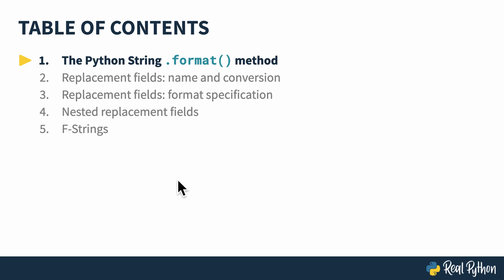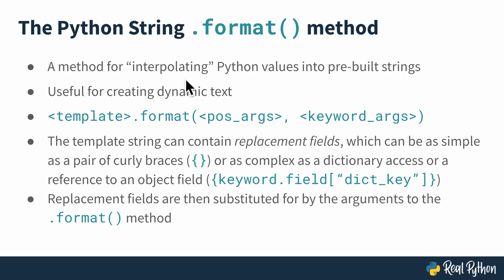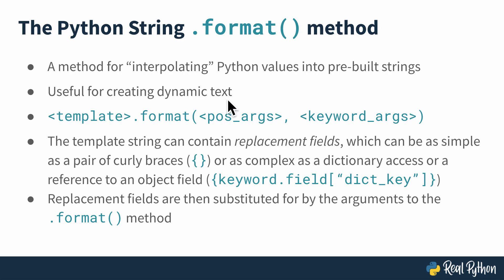In this lesson, I'll show you the basics of how the string.format method works. When I talk about string formatting, what I really mean is you need to have some method for interpolating Python values into pre-built strings. By interpolation, I simply mean inserting those Python values into some pre-built string at a particular location and with a particular format. This is useful for creating dynamic text that responds to the events of the runtime of the Python program.